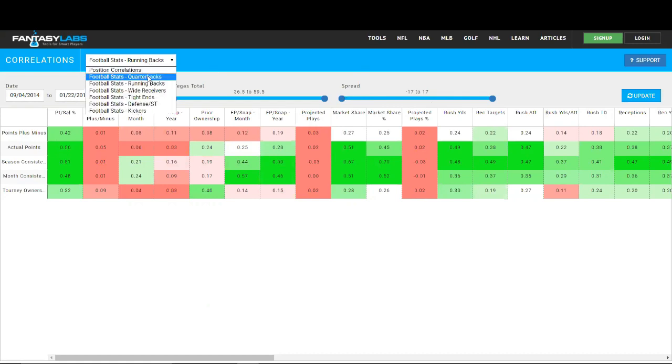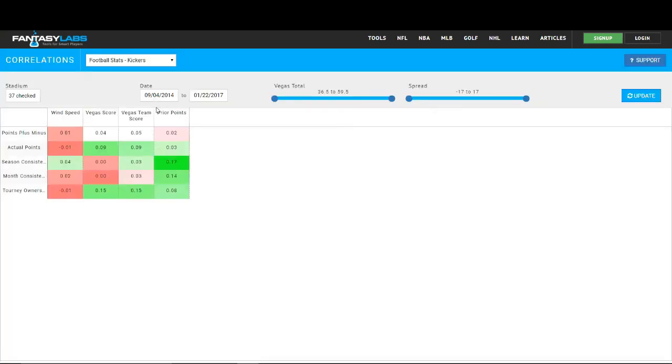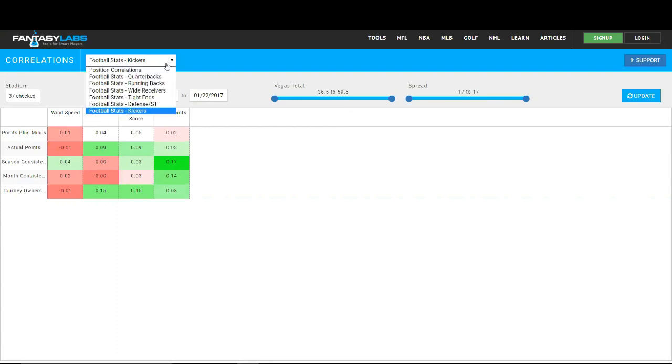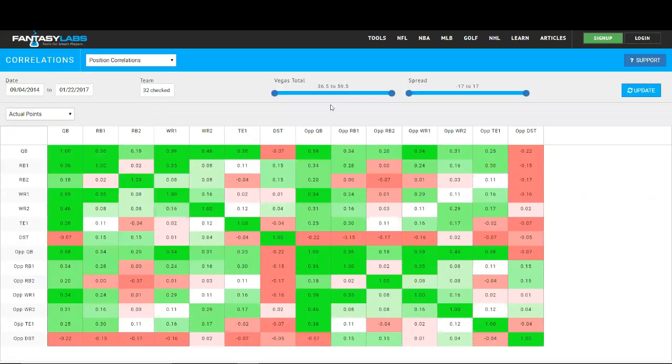You can see all the different positions. You can even see defenses and kickers and how actual points or plus minus correlate with Vegas score. You can obviously restrict to look at different games with high Vegas totals or high spreads, low spreads, or however you want, and see the correlation between all stats and all positions. So a really cool tool that we're excited to bring to you guys and hope that is useful for you guys this year.